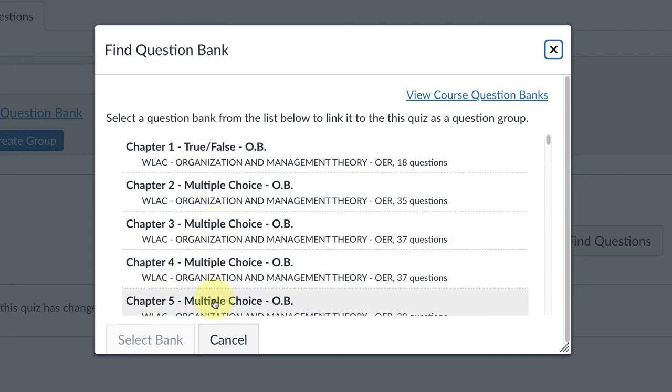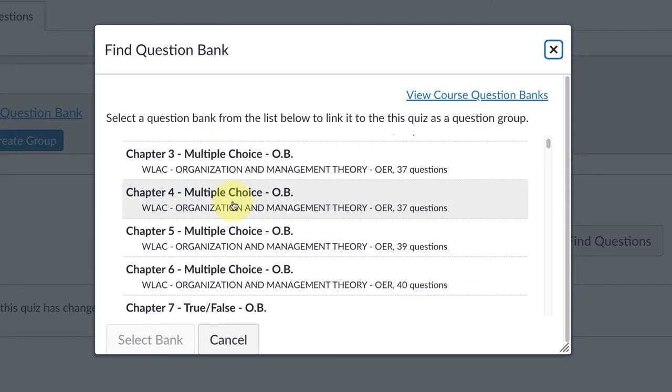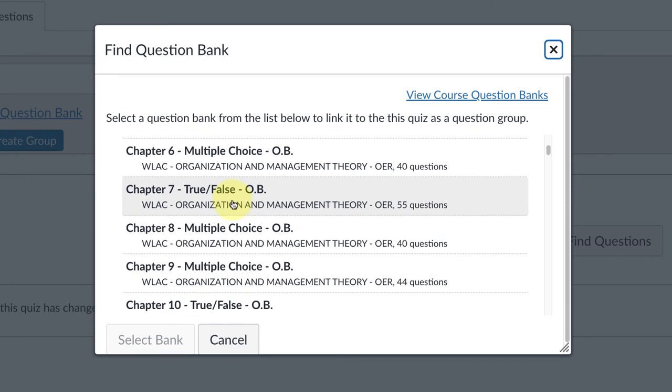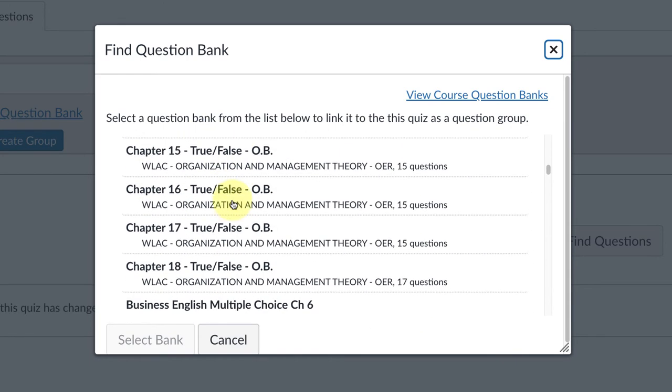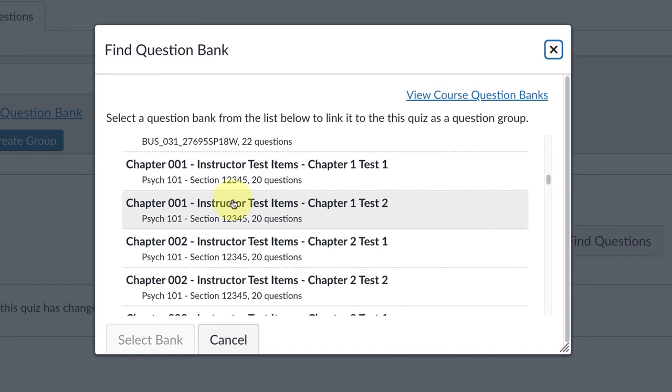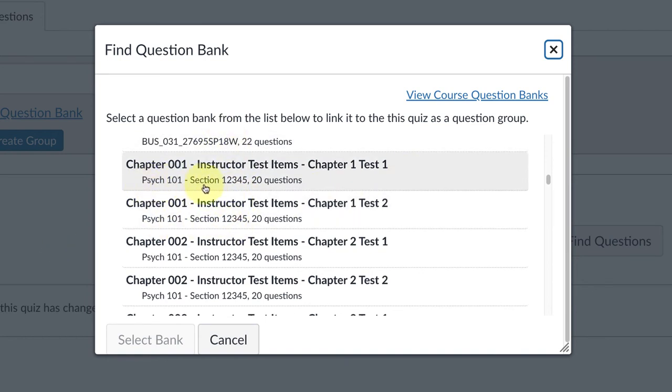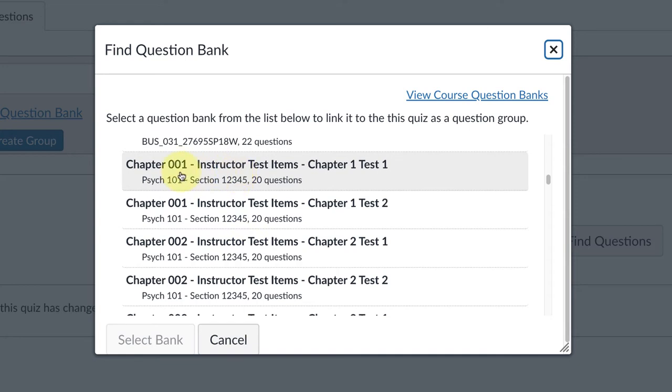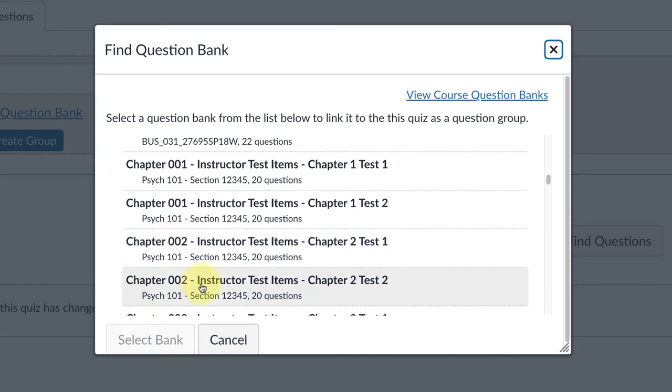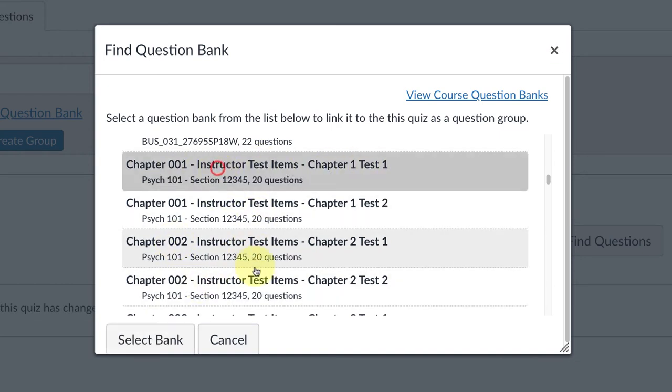The next step is to click on Link to a Question Bank. Canvas is going to load up all of your question banks, and you're going to scroll down to the ones that you know are for the class. They usually have the name of the class underneath the title of the question bank, so that's a quick way to find them. In this class, I actually have two banks for each chapter.